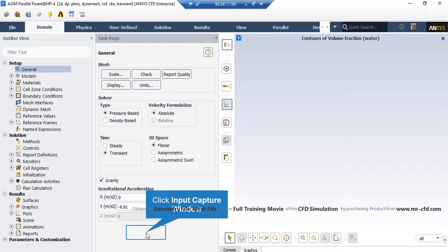Also, because we have a two-dimensional geometry, we have selected planar 2D space and, as was mentioned in previous slides, we have enabled the gravity and its value is equal to minus 9.81 in y-direction.